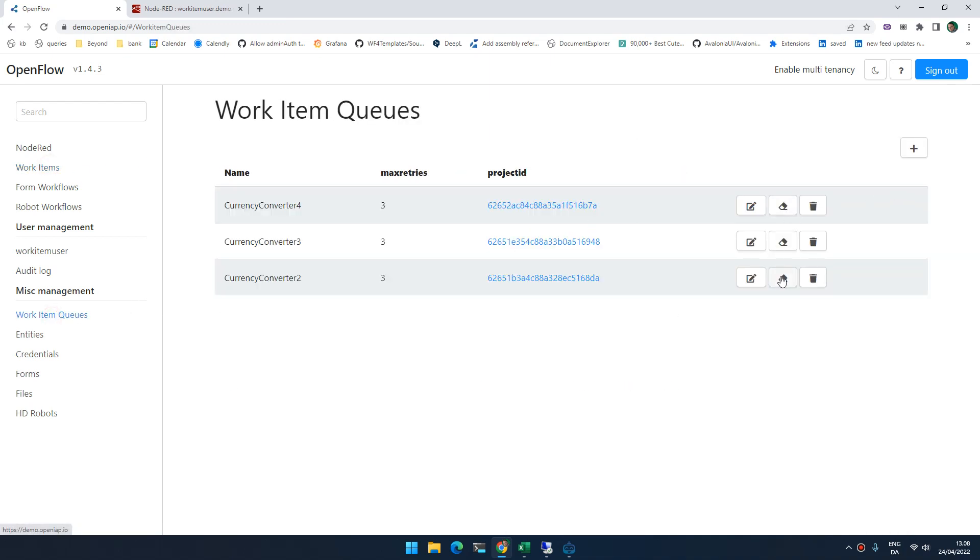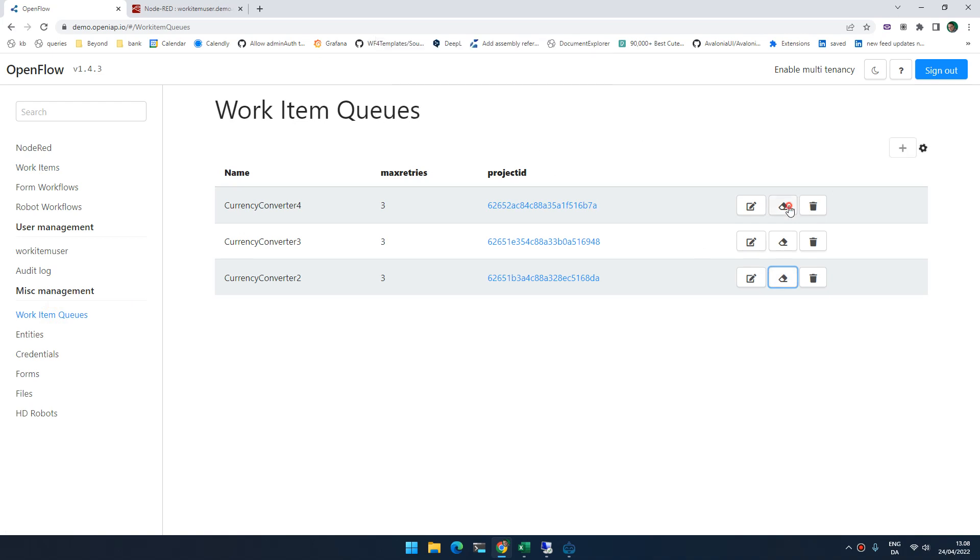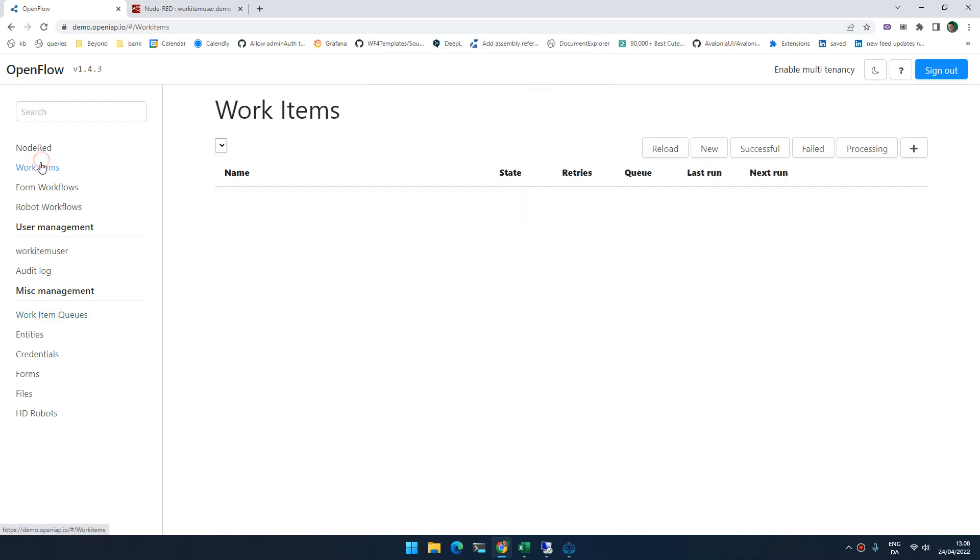Let's clear the queue. There we go. So now we don't have any items, right? It's blank. It's empty. There's nothing there.